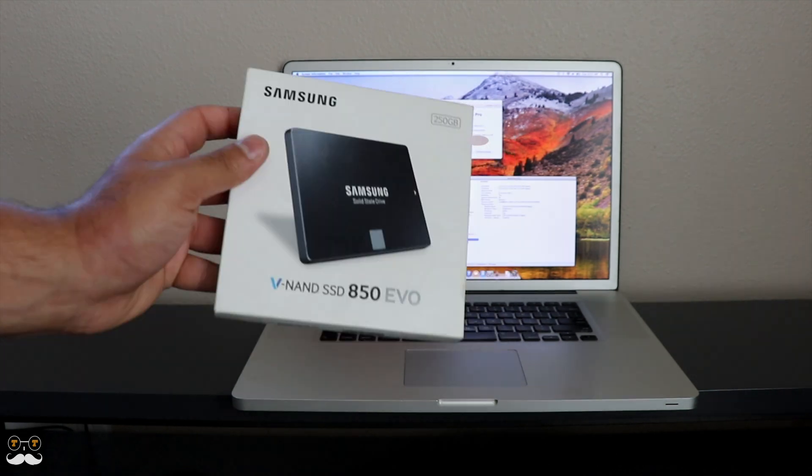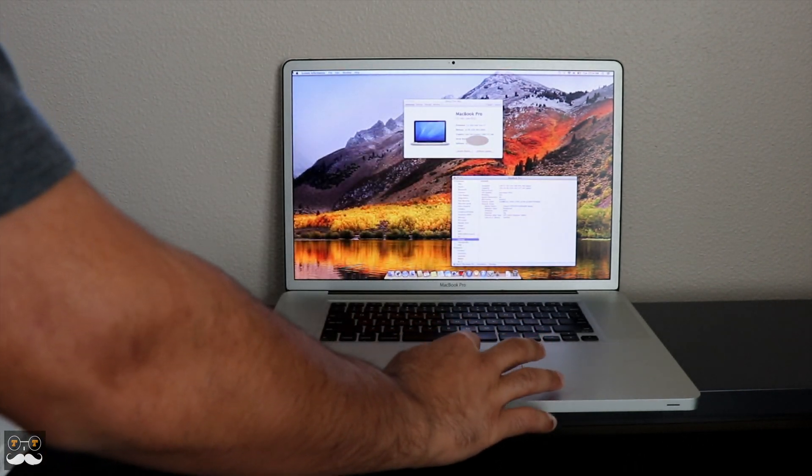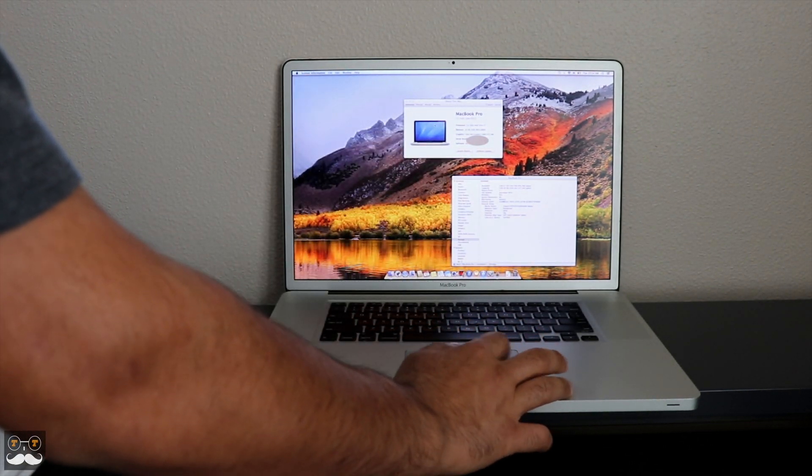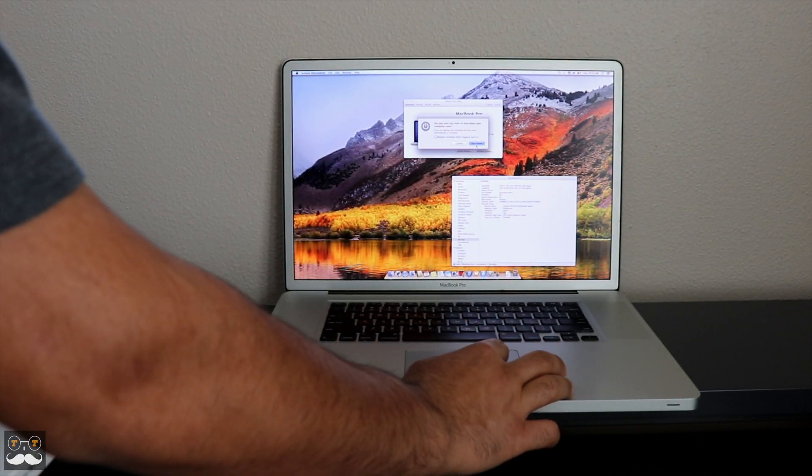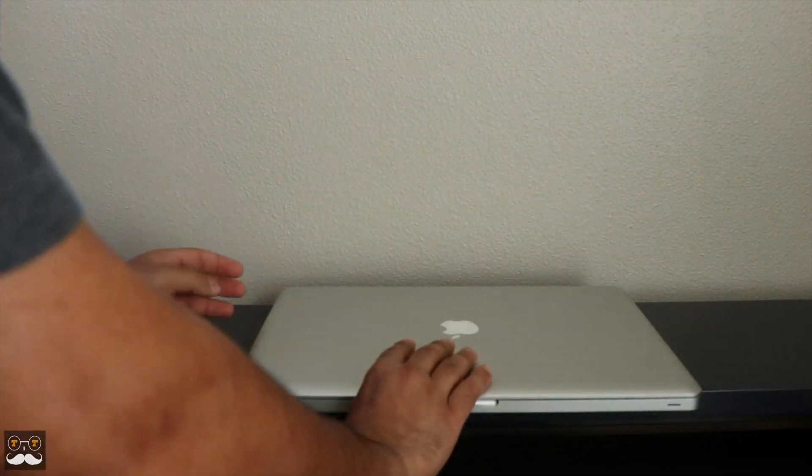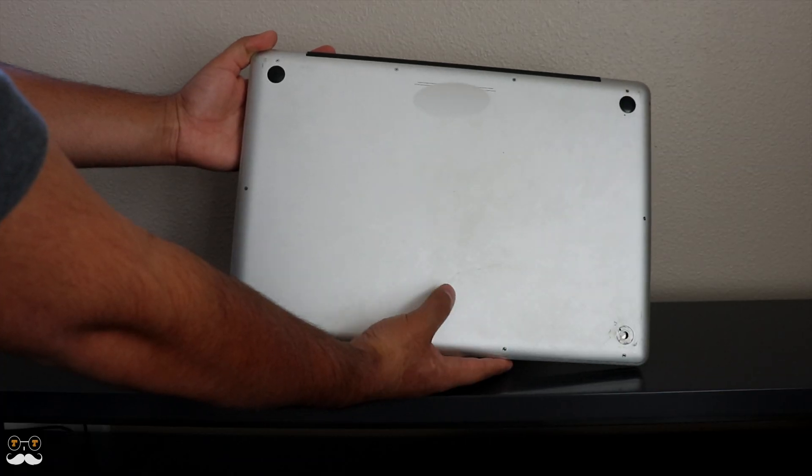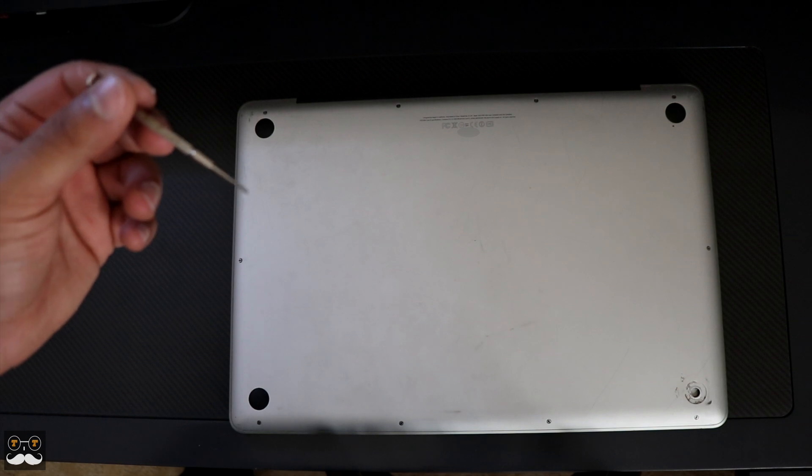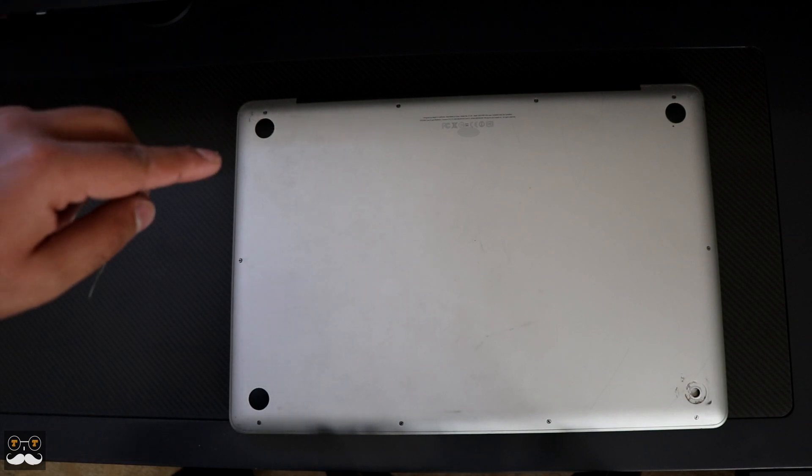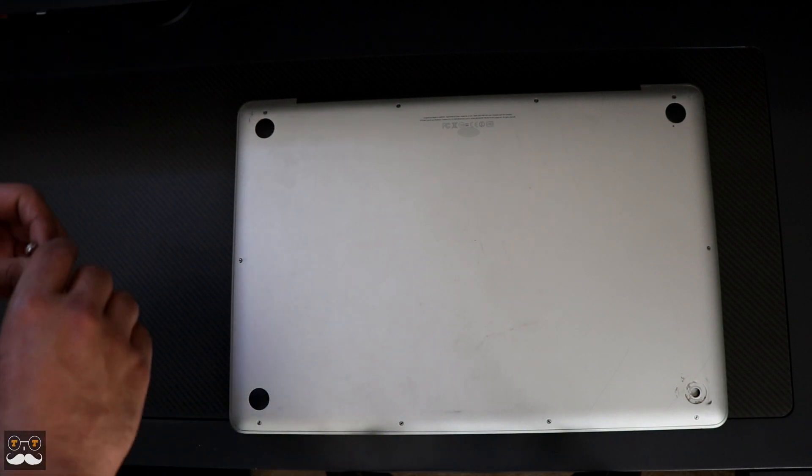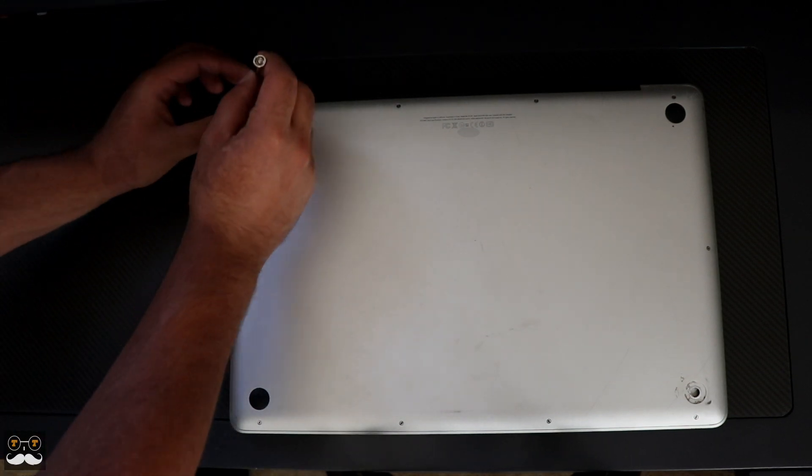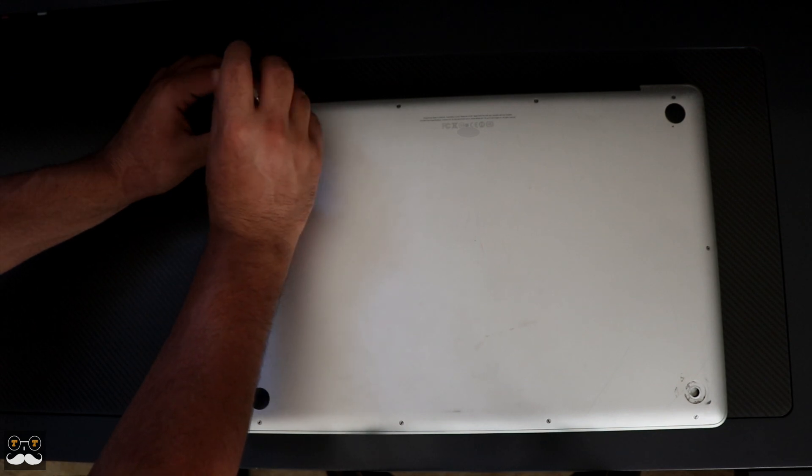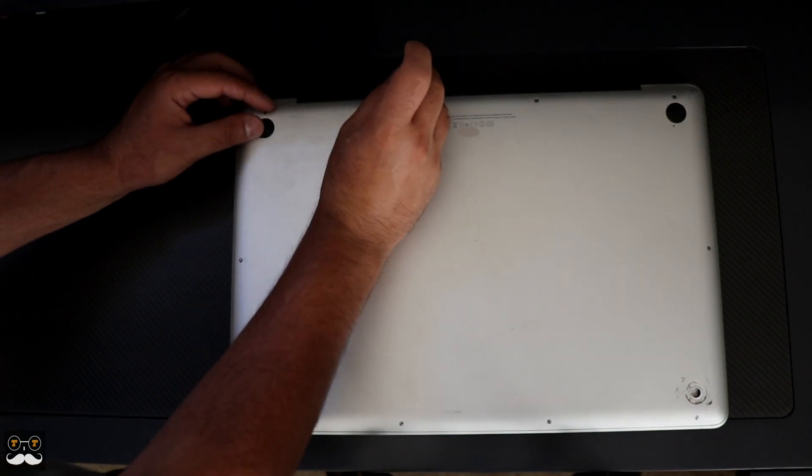Let's get started. You're going to shut down. Once it's shut down, we're going to open up this back cover. Everything I use in this video I'll have linked down below in my description box. We're going to get these screws opened.